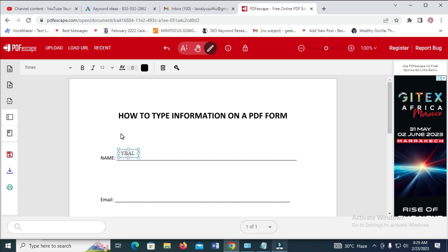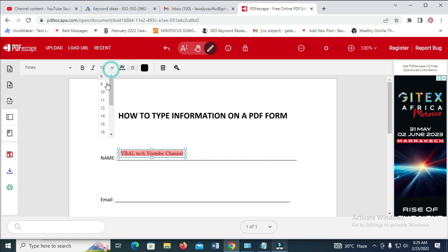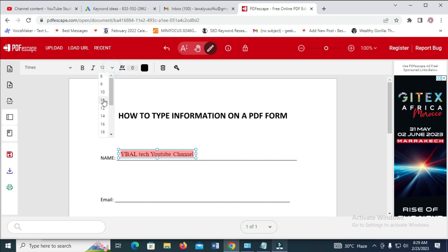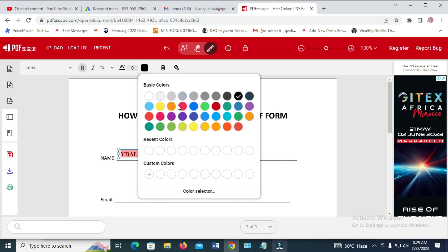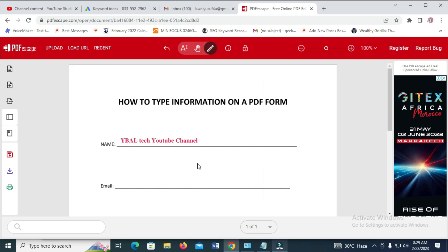For example, type a name — let's say 'channel'. You can increase it, highlight it, increase the font size, bold it if you want. You can also change the color to any one of your choice.